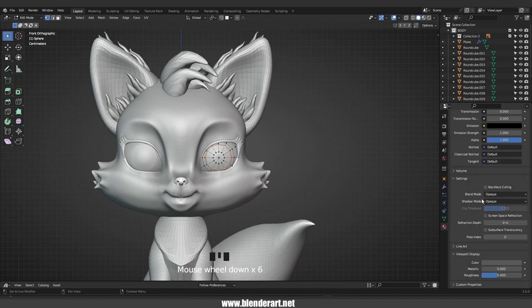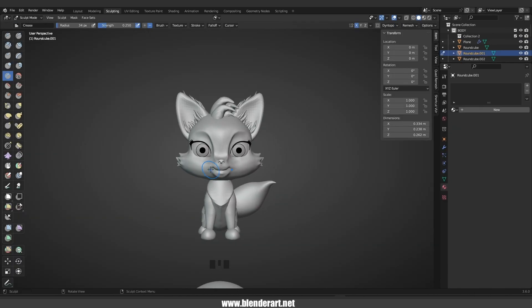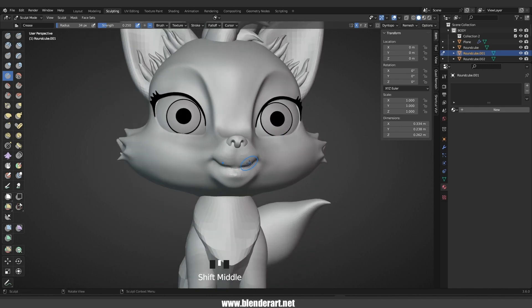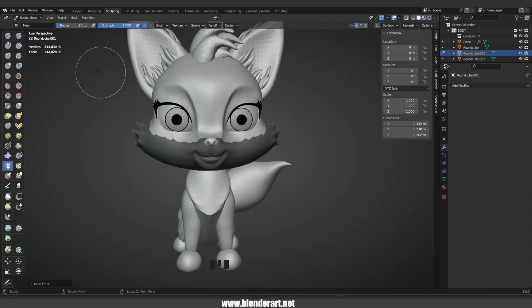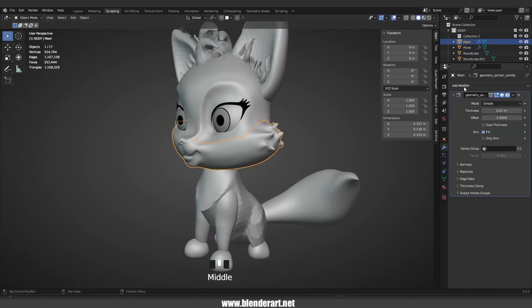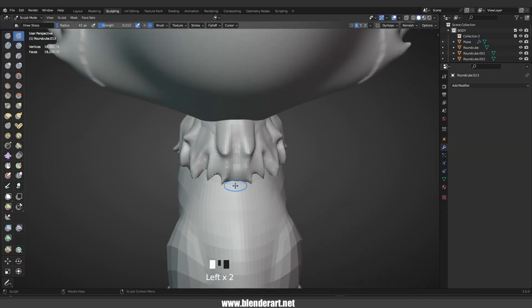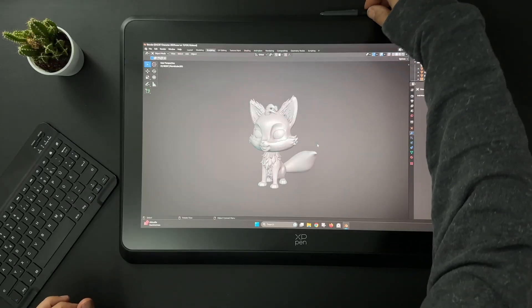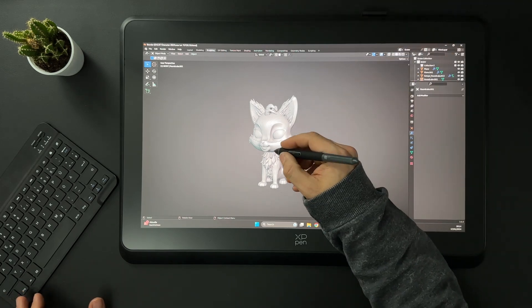Additionally, short and stubby arms and legs can also add to the character's cute factor. By experimenting with different combinations of these design elements, you can create a character that's visually appealing and endears itself to the audience.